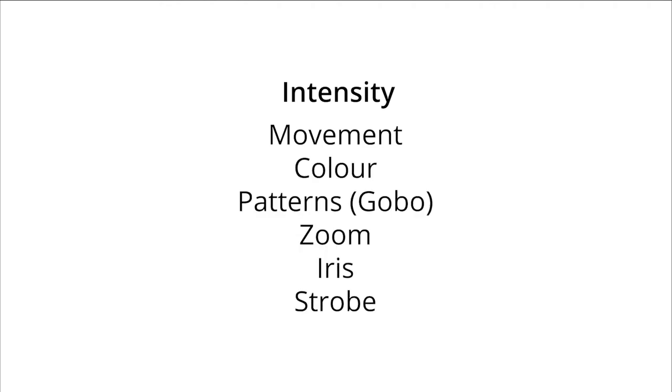For each parameter that needs to be controlled, the fixture will need at least one additional DMX channel assigned to it. Our moving profiles require 33 channels of DMX in their most basic configuration. Let's add this information to our example.